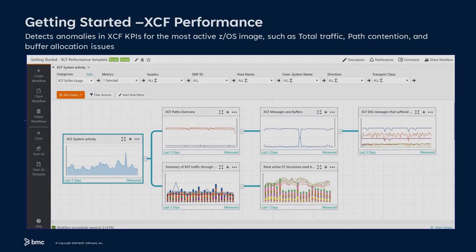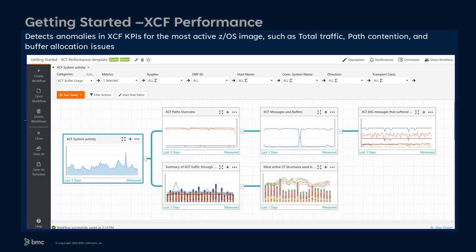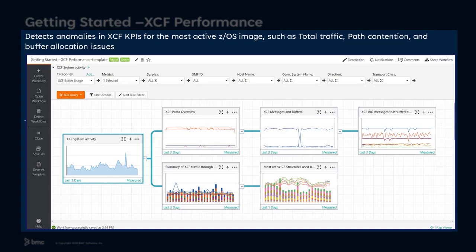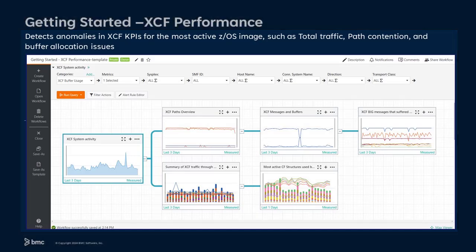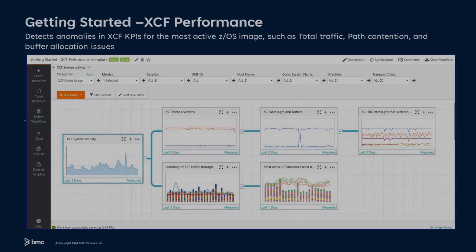The Getting Started XCF Performance workflow template detects anomalies in XCF KPIs for the most active z/OS image, such as total traffic, path contention, and buffer allocation issues.